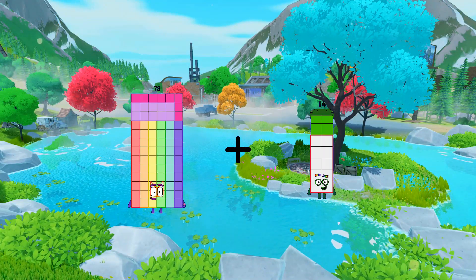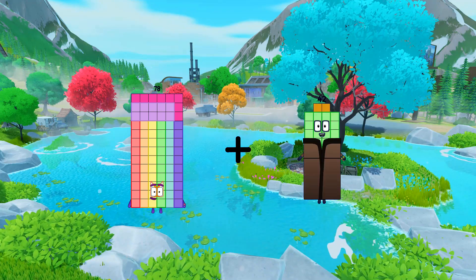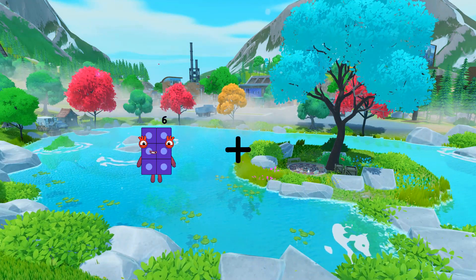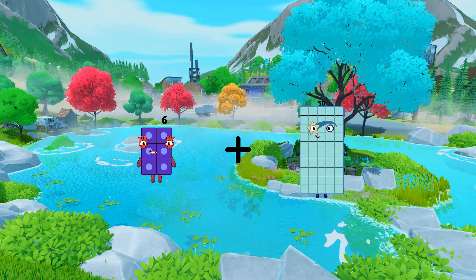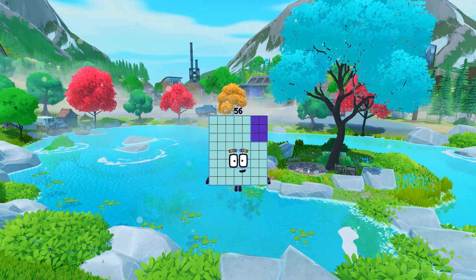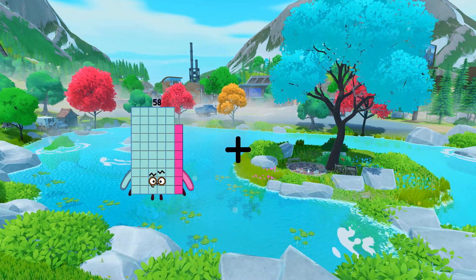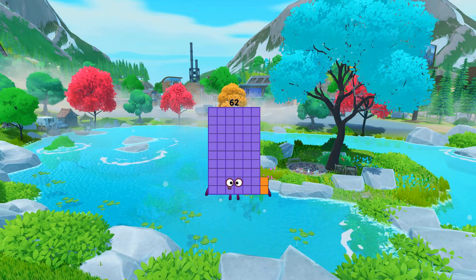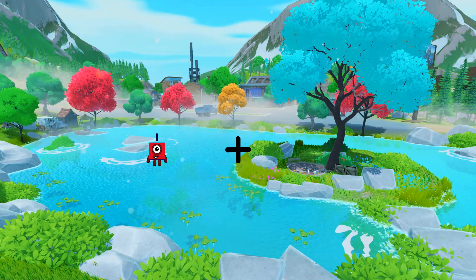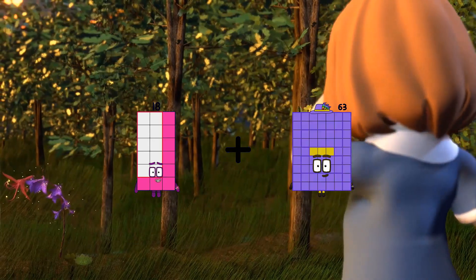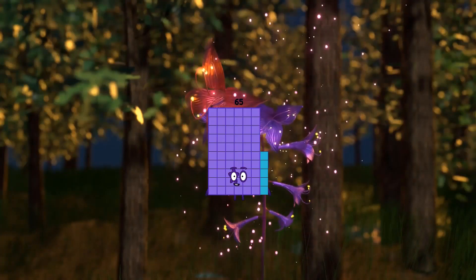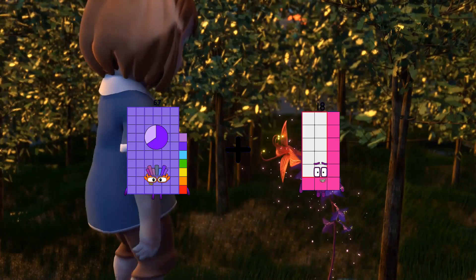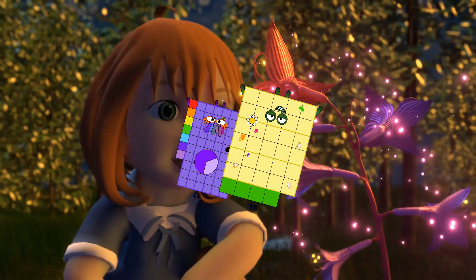78 plus 42 equals 120. 6 plus 15 equals 56. 58 plus 4 equals 52. 18 plus 47 equals 55. 67 plus 34 equals 101.